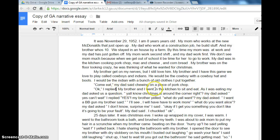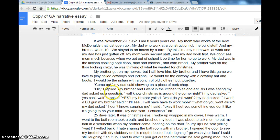'My brother and I went to the kitchen to sit and eat. As I was eating, my dad asked us a question. Y'all know Christmas is right around the corner, right? My dad asked.' There are a couple of problems here. Number one, we need to go to the next line because someone else is talking. Number two, she has the dad asking a question and then 'my dad asked' — so we're going to fix that.